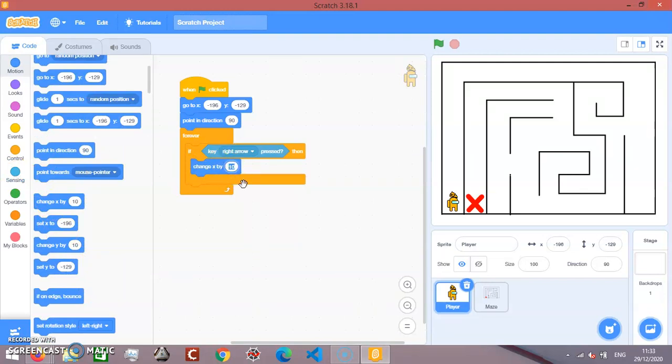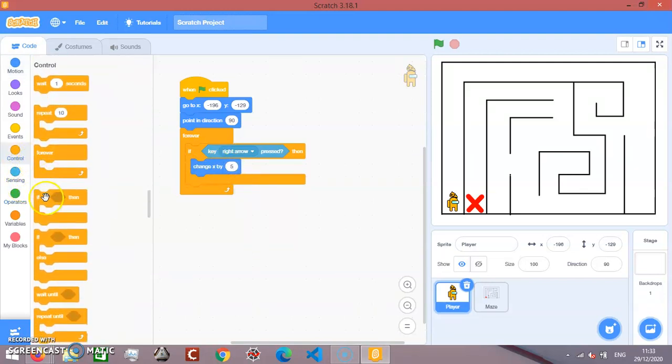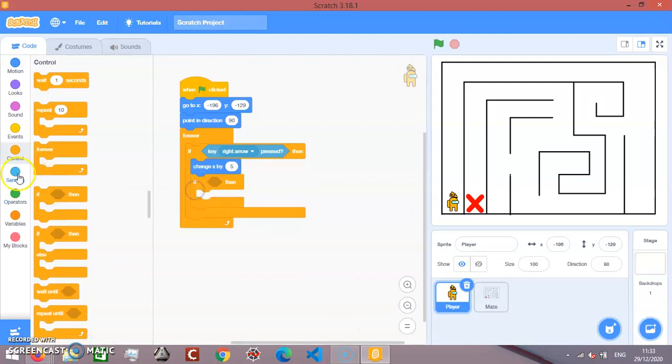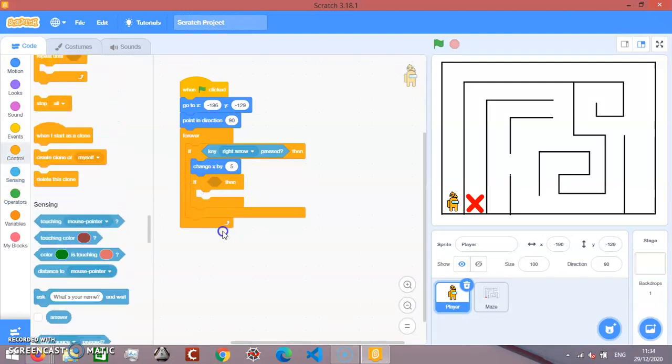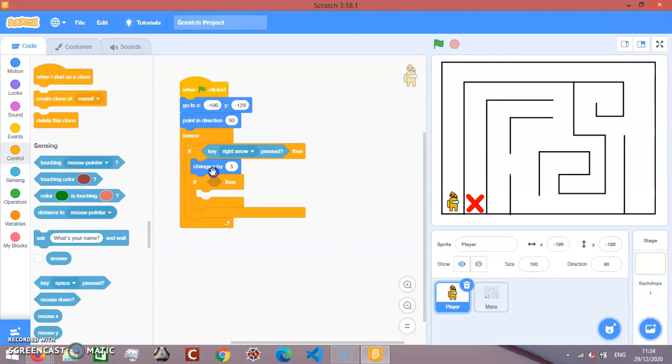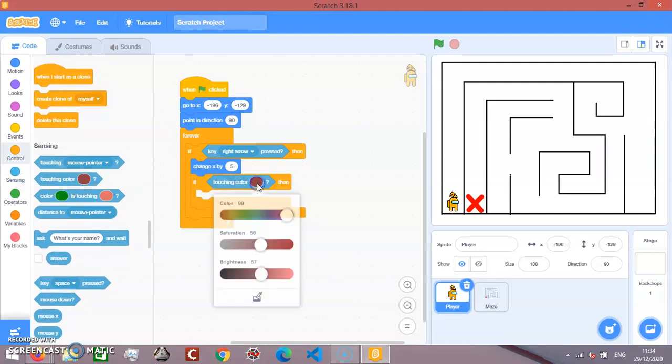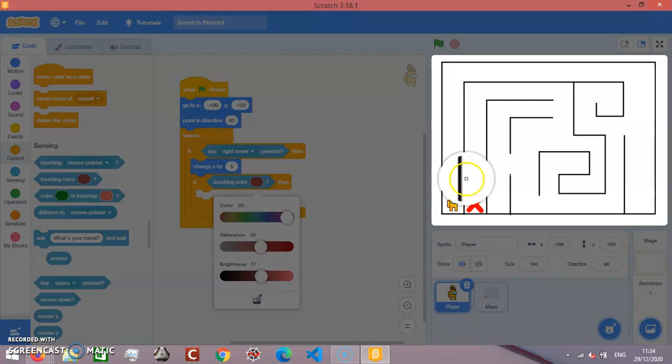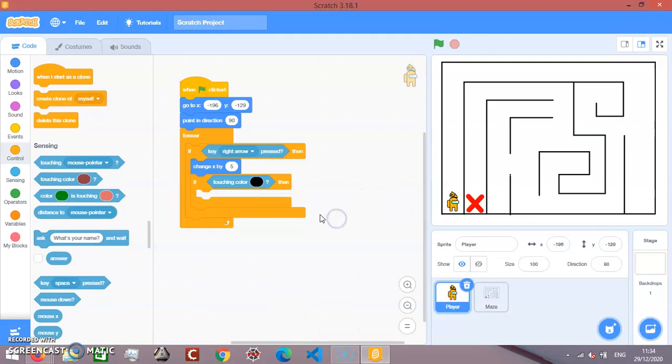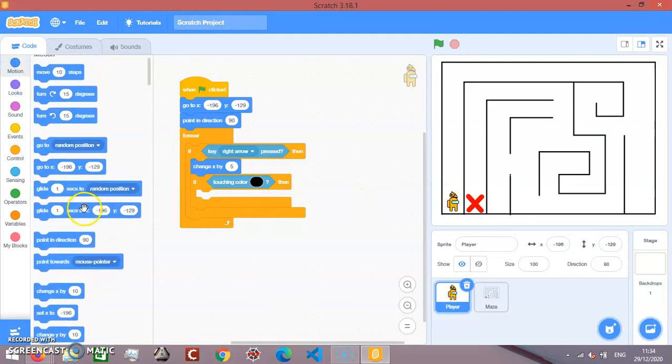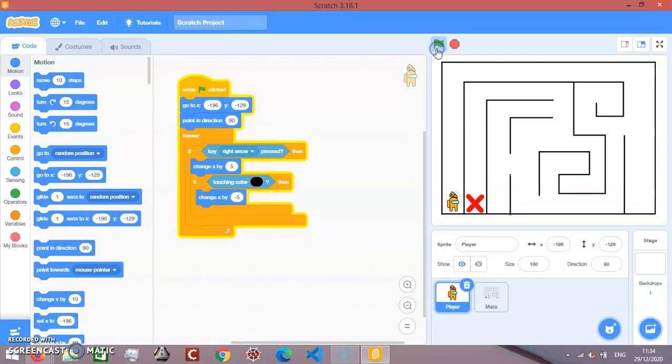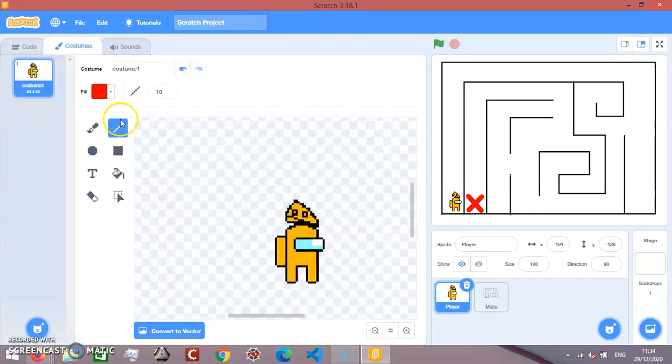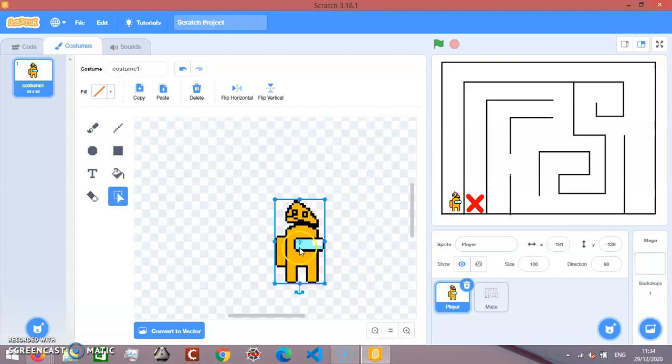And then we're going to go 5. And then we're going to go if touching color, take this black here. We're going to change x by negative 5. And you see, it won't move when it touches there.